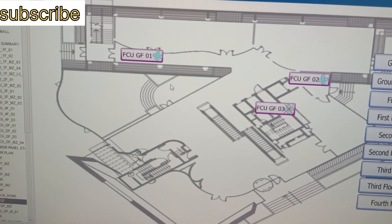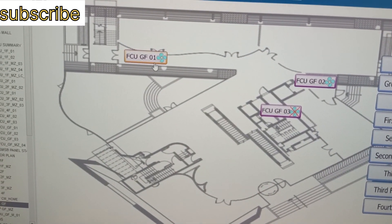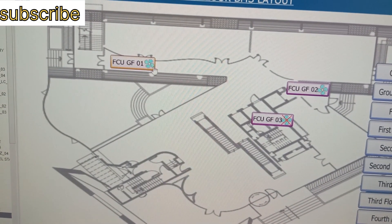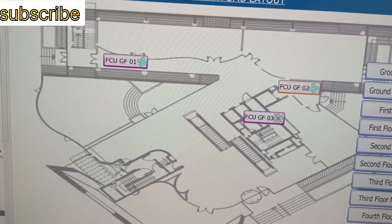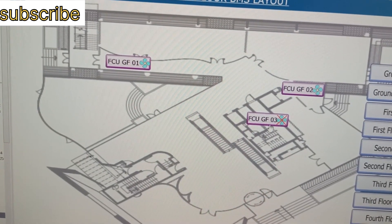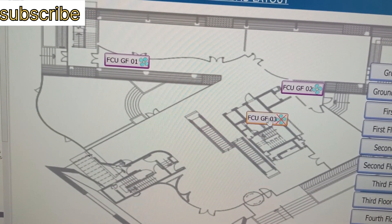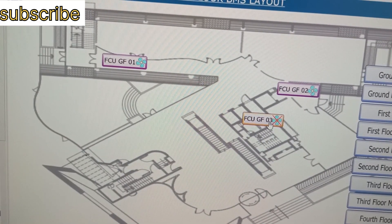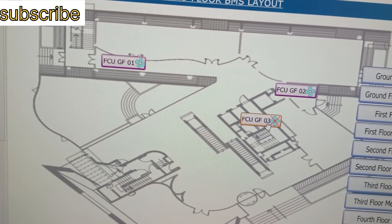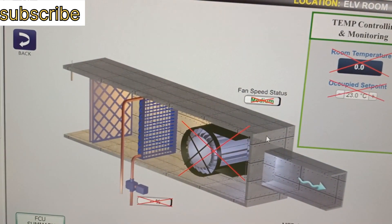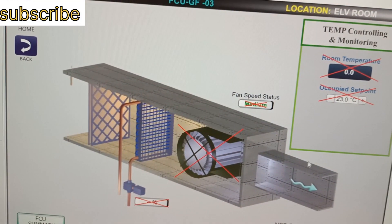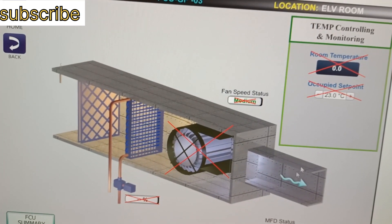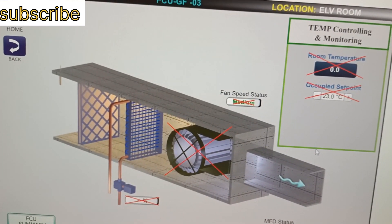On the ground floor we have three FCUs. FCU1 is running and FCU2 is in off position. FCU ground floor 3 is showing a cross, meaning there is no signal coming from the thermostat to the DDC panel, so we are not getting any reading.